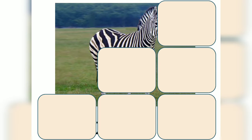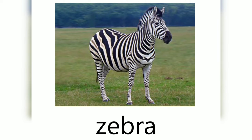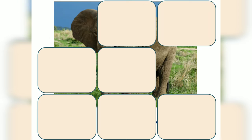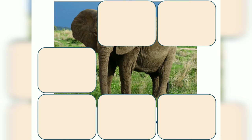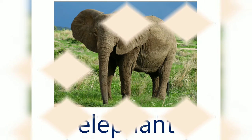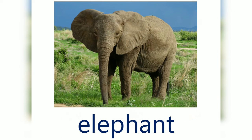Yes, it's a zebra! What animal is this? Excellent, it's an elephant!